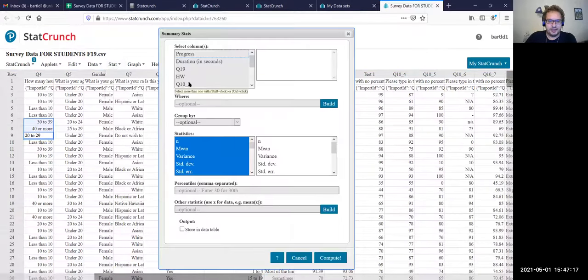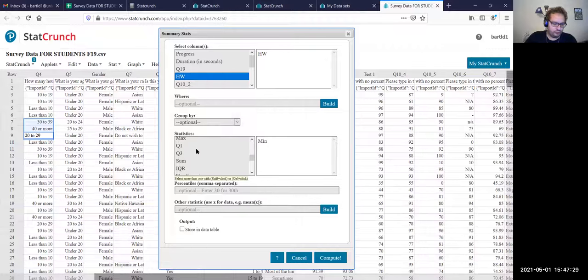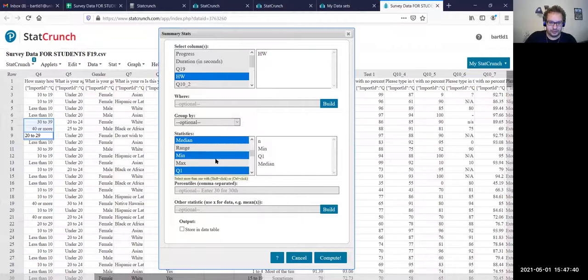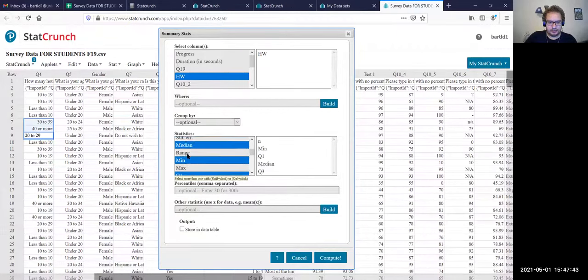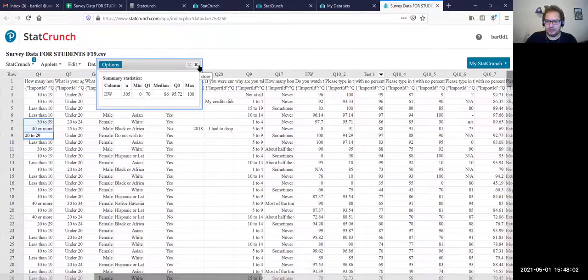For the five-number summary, select: N, minimum (lowest value), Q1 (lower quartile), median (middle quartile), Q3 (upper quartile), and max (largest value). Hold Control to select multiple, then hit Compute. Here's the five-number summary: minimum, lower quartile, median, upper quartile, and maximum. We use the five-number summary for box plots. Hitting X just minimizes it in StatCrunch — it stays available under Results.